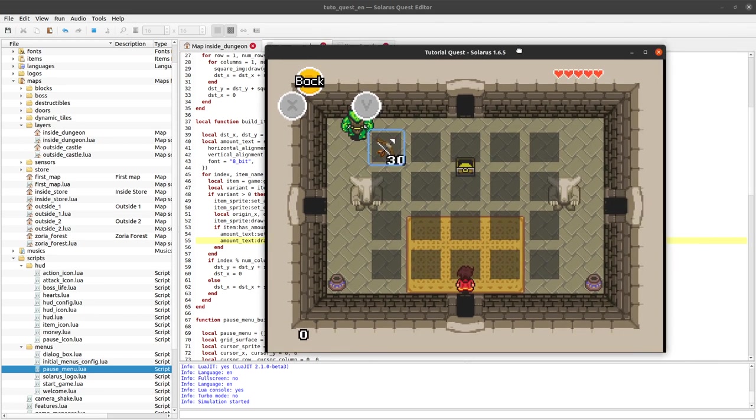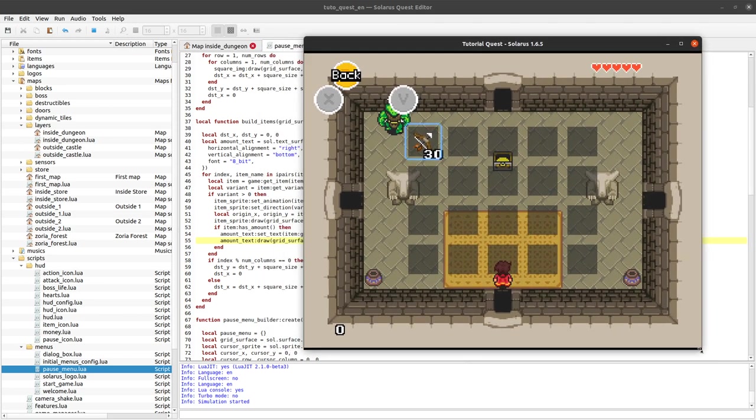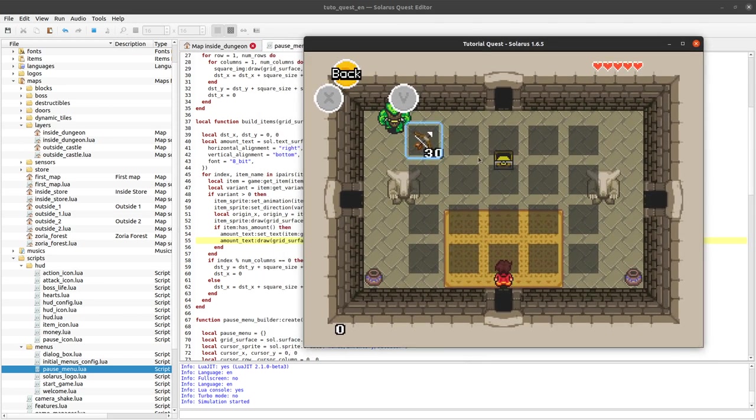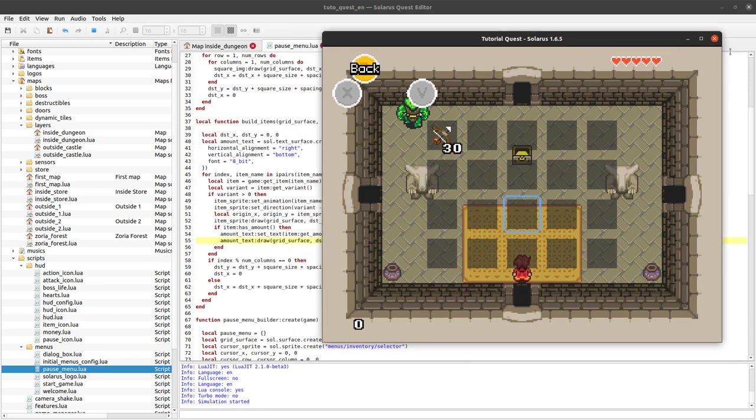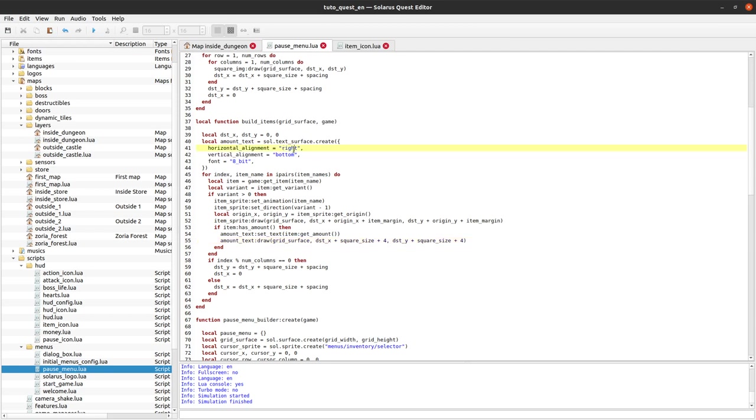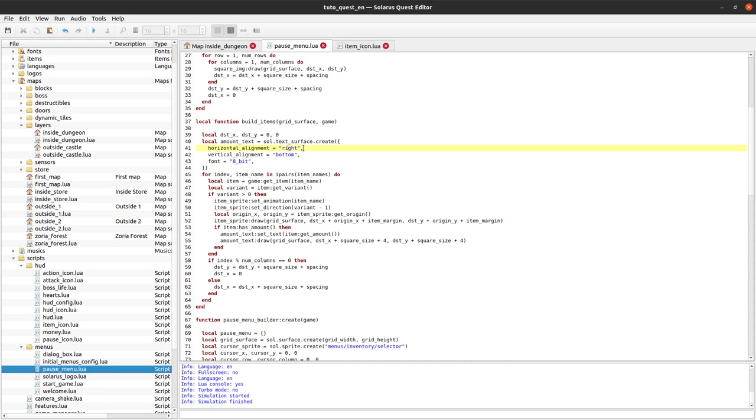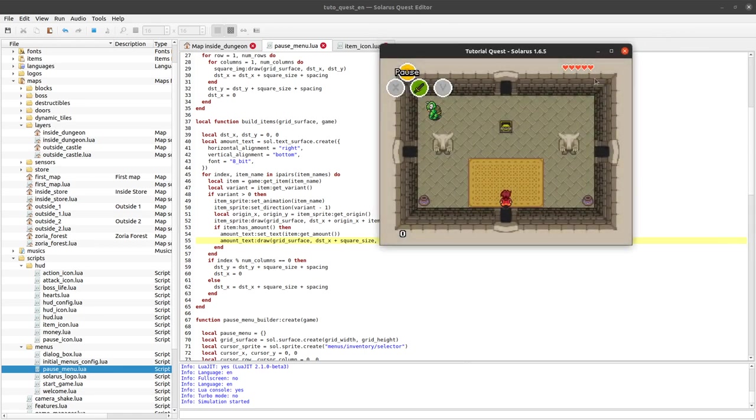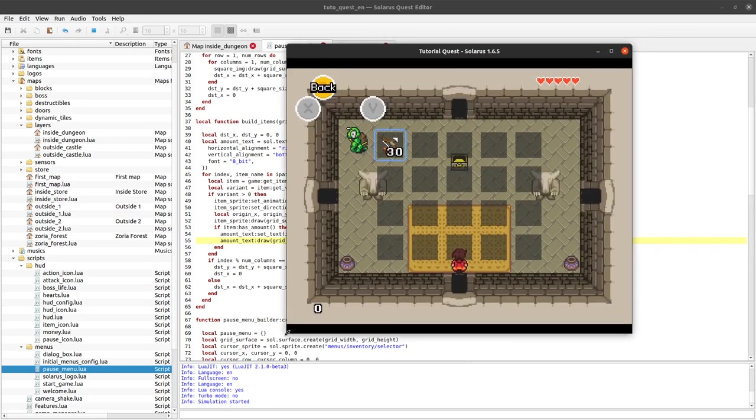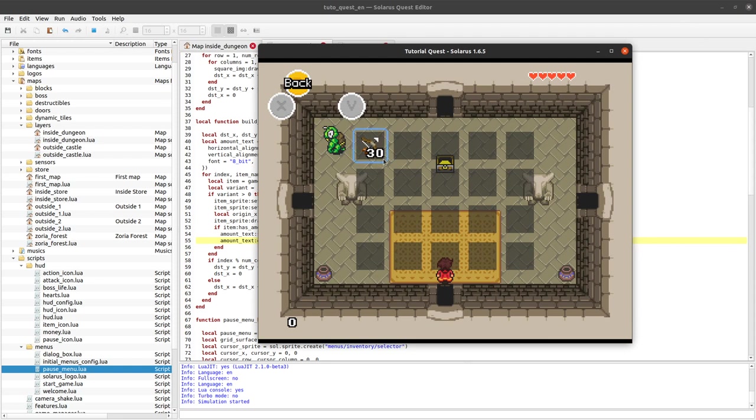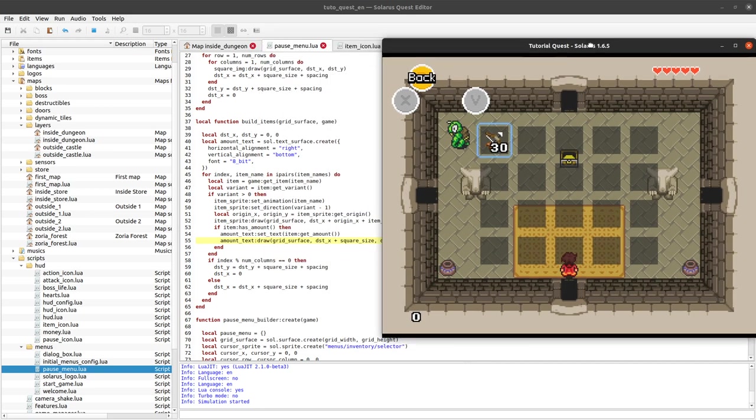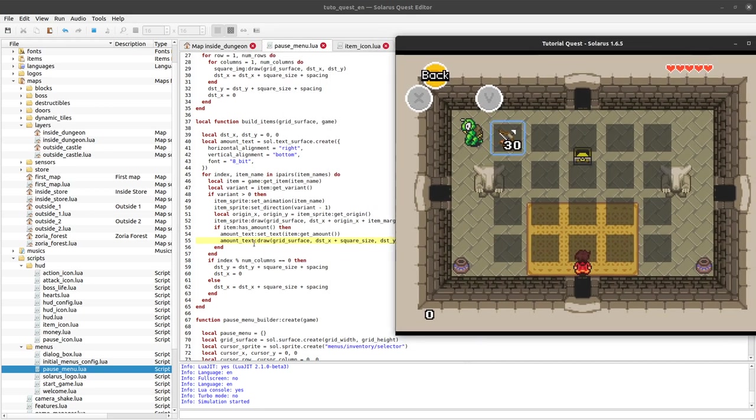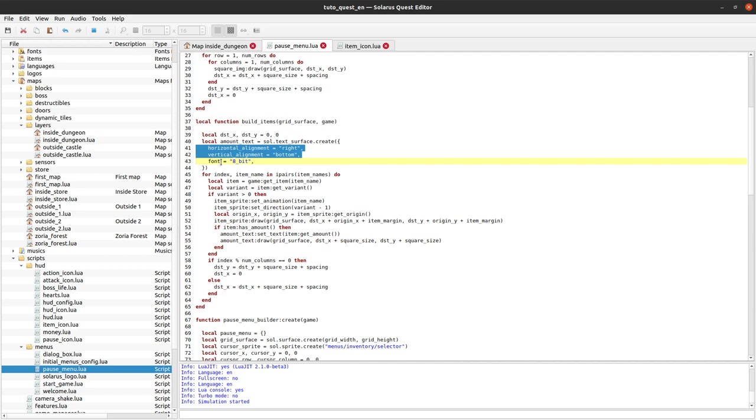When we say horizontal alignment and vertical alignment here we are defining where the text will be anchored with respect to the destination coordinates that are here. I align my text exactly in the bottom right part of the cell. I passed the coordinates of the bottom right part of the square. But the text is anchored to the also to the bottom right part of my text surface because I specified horizontal alignment right and vertical alignment bottom.